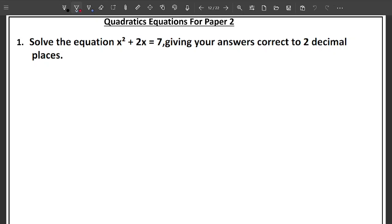Welcome back to the mathematics lesson. Today we will be looking at quadratic equations for Paper 2 — specifically solving quadratic equations. The question will come like this: solve the equation x squared plus 2x equals 7, giving your answers correct to 2 decimal places. This question is always 5 marks.